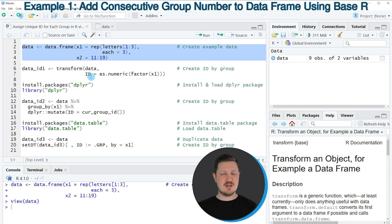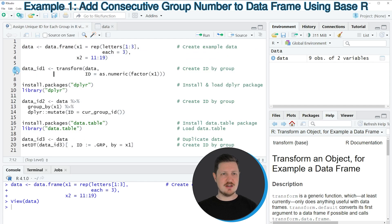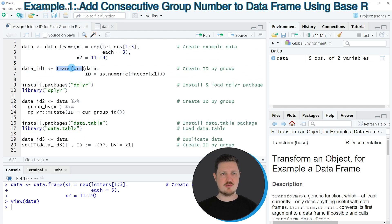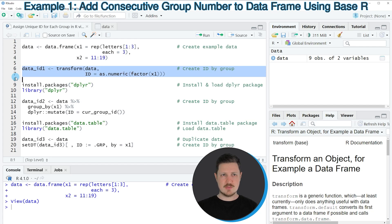We can do that in lines 6 and 7 of the code. In these lines of code, I'm using the transform function, the as.numeric function, and the factor function.